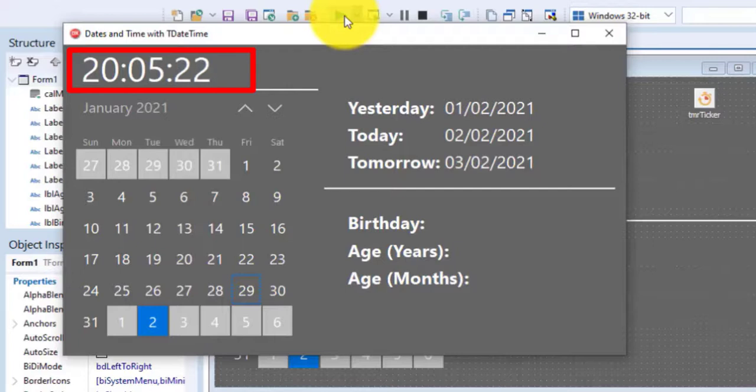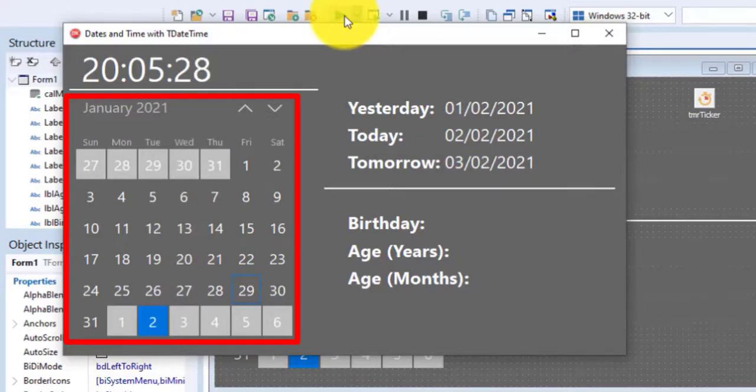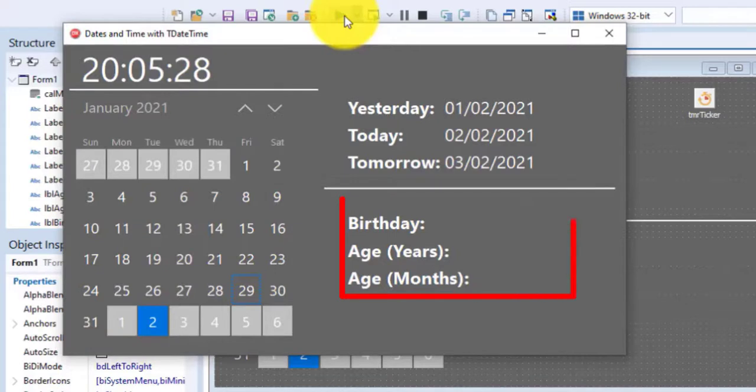a t-timer component takes over and refreshes the time every second. Now we must write code to respond to changes the user makes with the calendar view. The user will select his birthday from the calendar. And these labels must show his birthday and age in years and months.